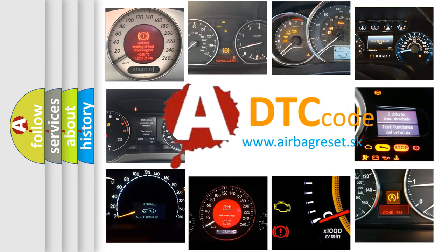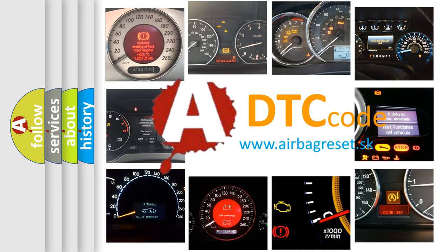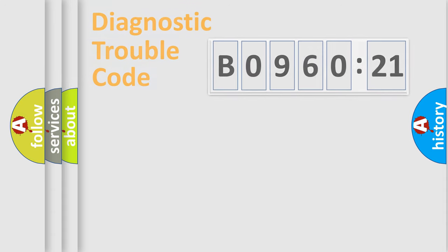What does B096021 mean, or how to correct this fault? Today we will find answers to these questions together.